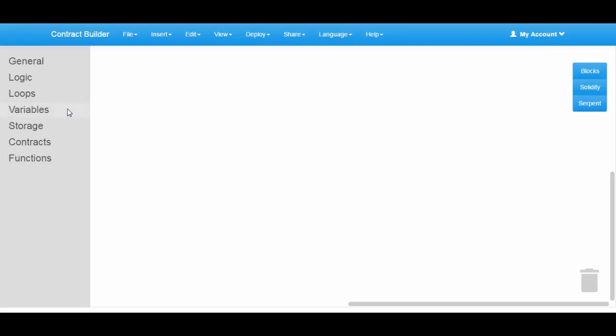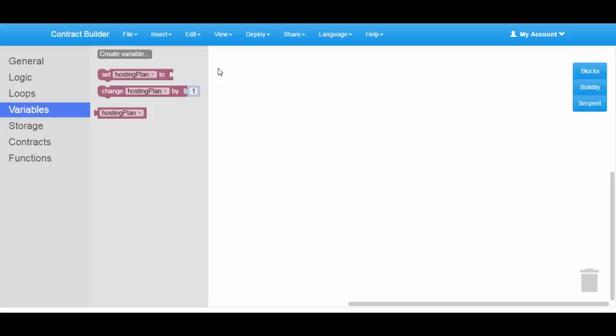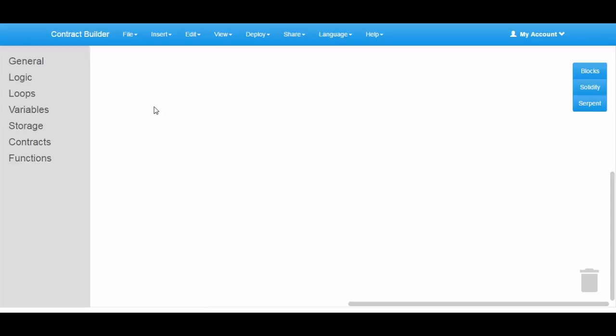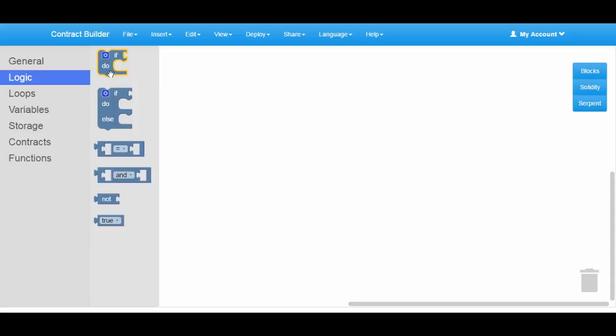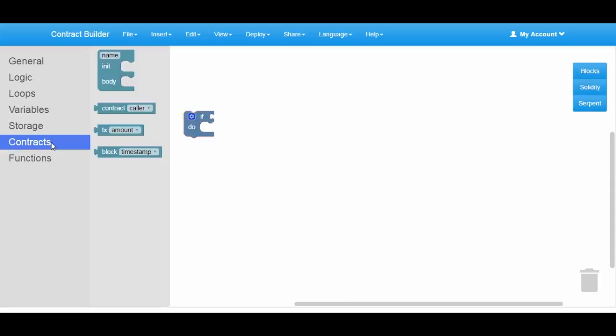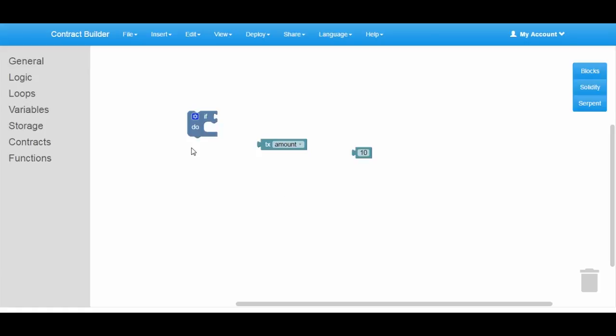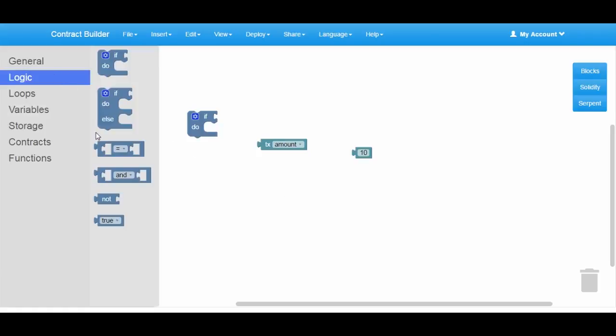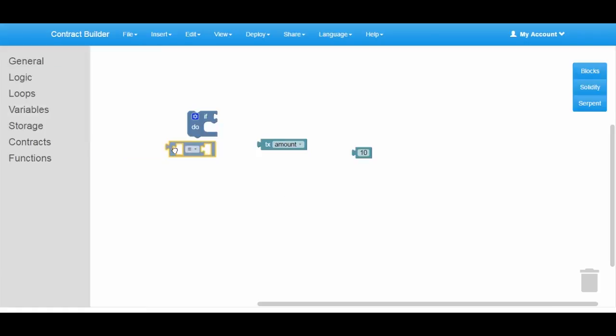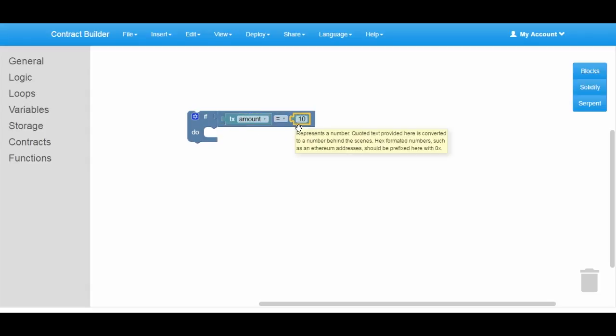Let's start by declaring a variable to store the selected plan. The first plan costs $10, so let's verify if the transaction amount equals $10. In this case, we will set the hosting plan variable to plan one.